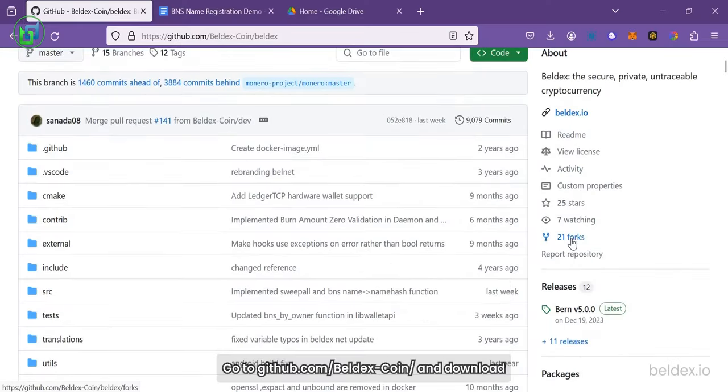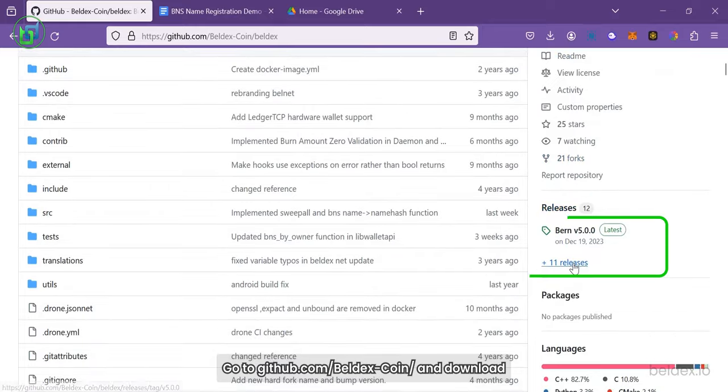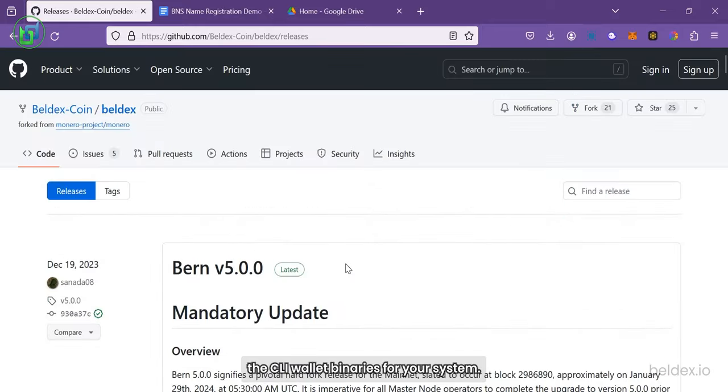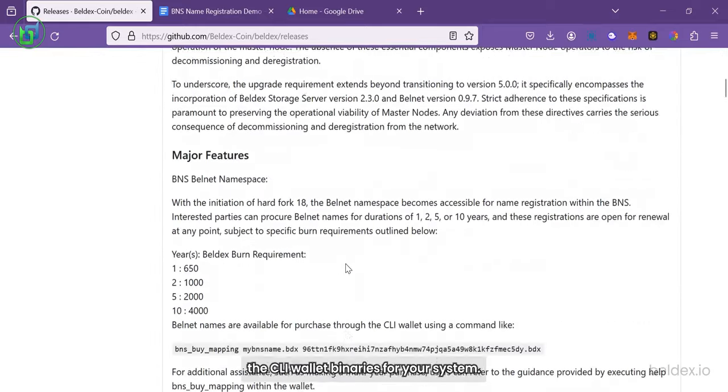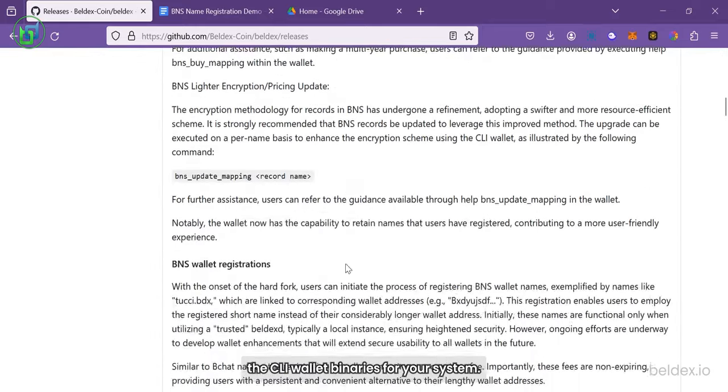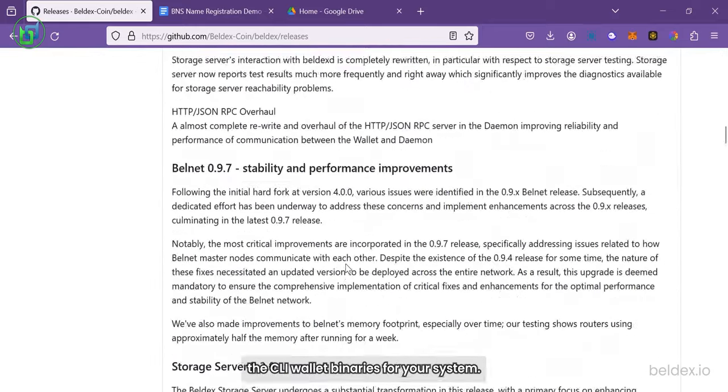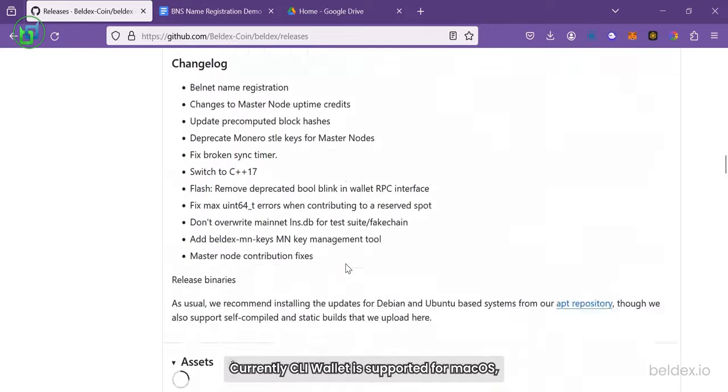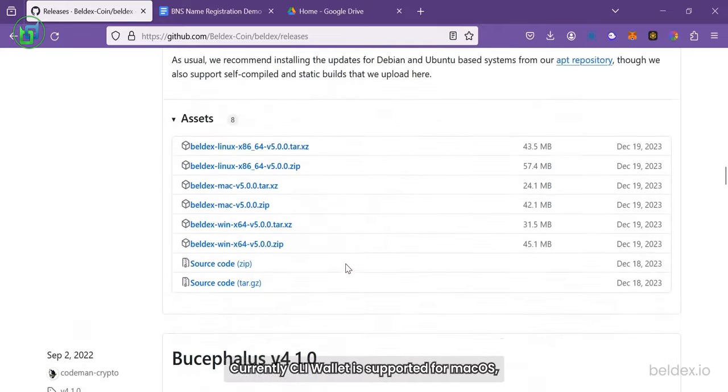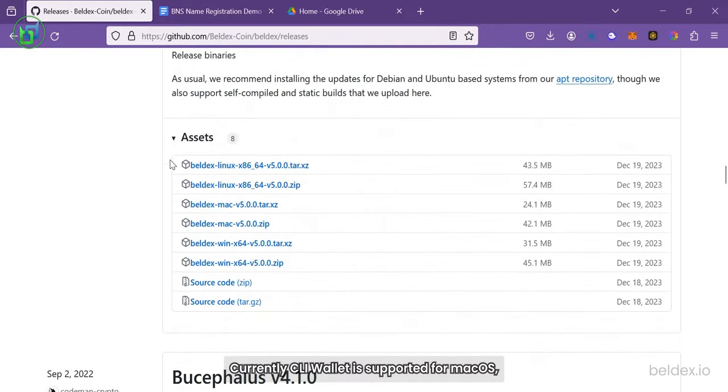Go to github.com/belldexcoin and download the CLI Wallet binaries for your system. Currently CLI Wallet is supported for MacOS, Windows and Linux.